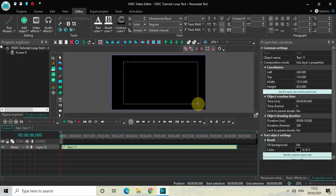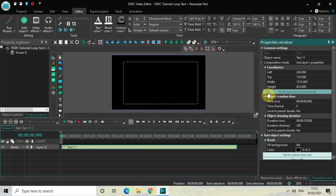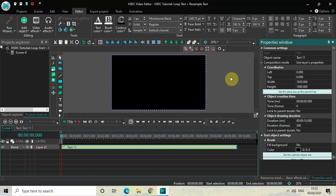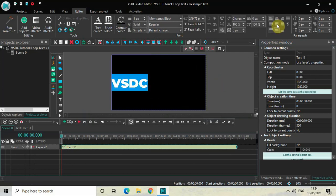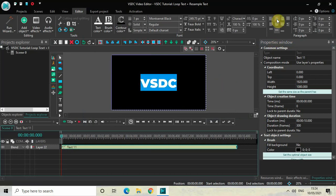Now mark your text object on top of the screen like this, and then click on this particular button which says 'Set the same size as the parent has'. Now let's write some text inside our text box, so let me write VSDC and center align the text by clicking right here.